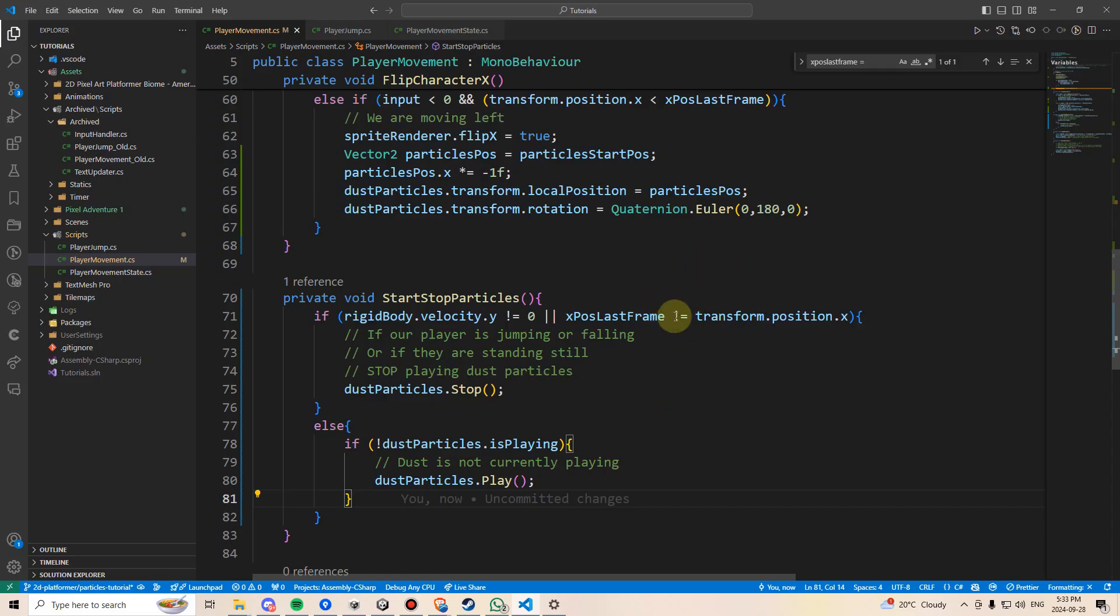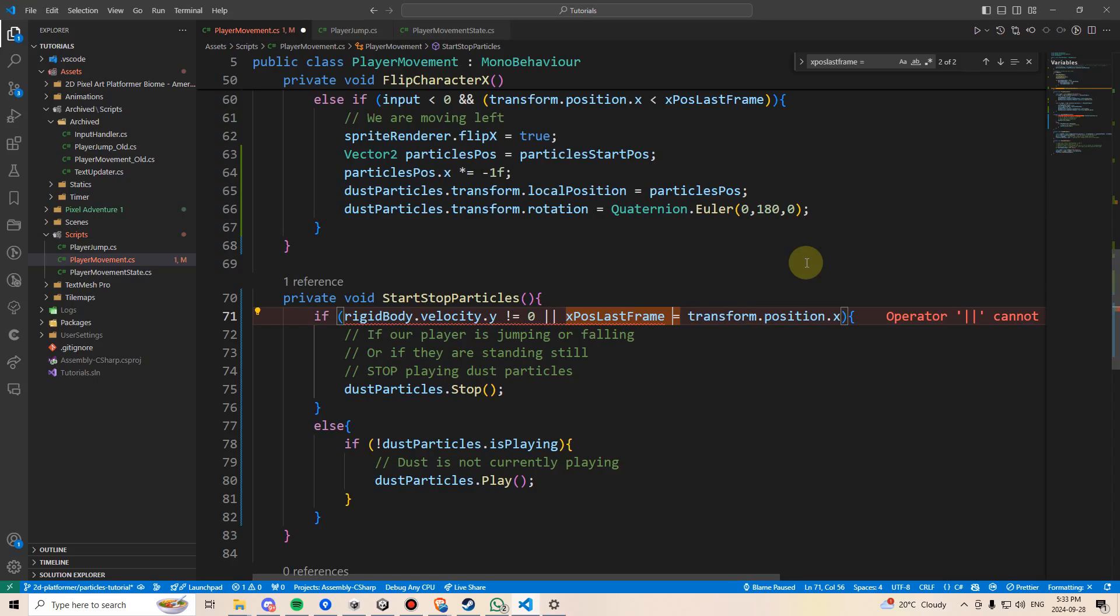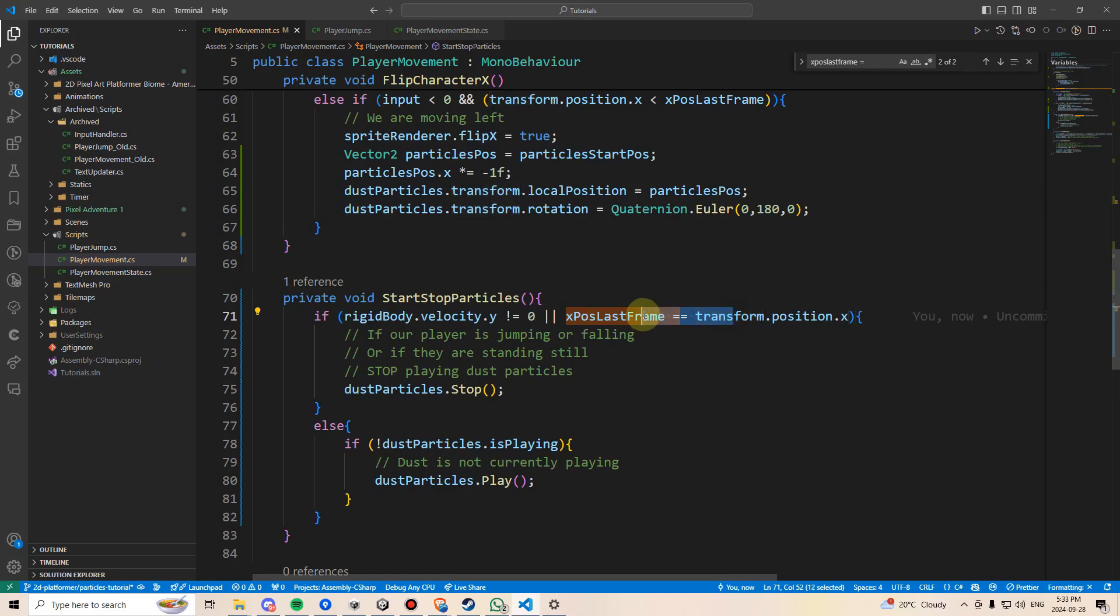And, of course, it's right here. I said if the X position last frame is not equal to our current position, then we should stop. But this should really be a double equals, because we want to stop if these two positions are the same. Let's just go back and try that one more time.